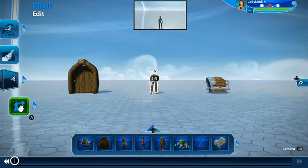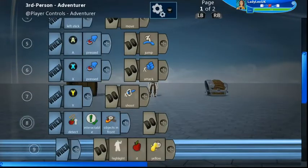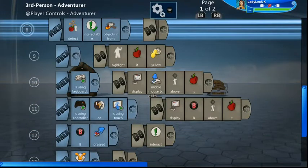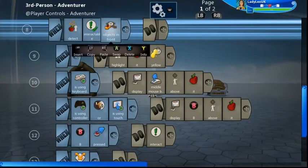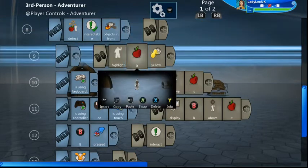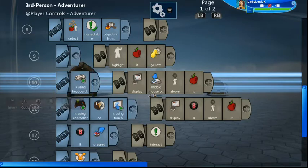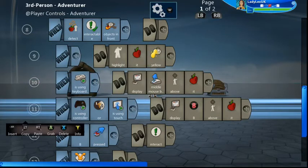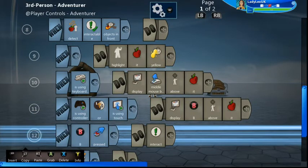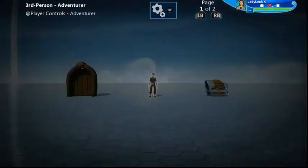This is a third-person adventurer brain, standard brain. Let's have a look at it - somewhere down here is the detect code. This says: detect interactable objects in front, highlight them yellow, put a middle mouse button or a B above it to say it's interactable, and when that button is pressed you interact with it. Inside the object will be whatever that interact does - normally it powers on the object, as we shall see.